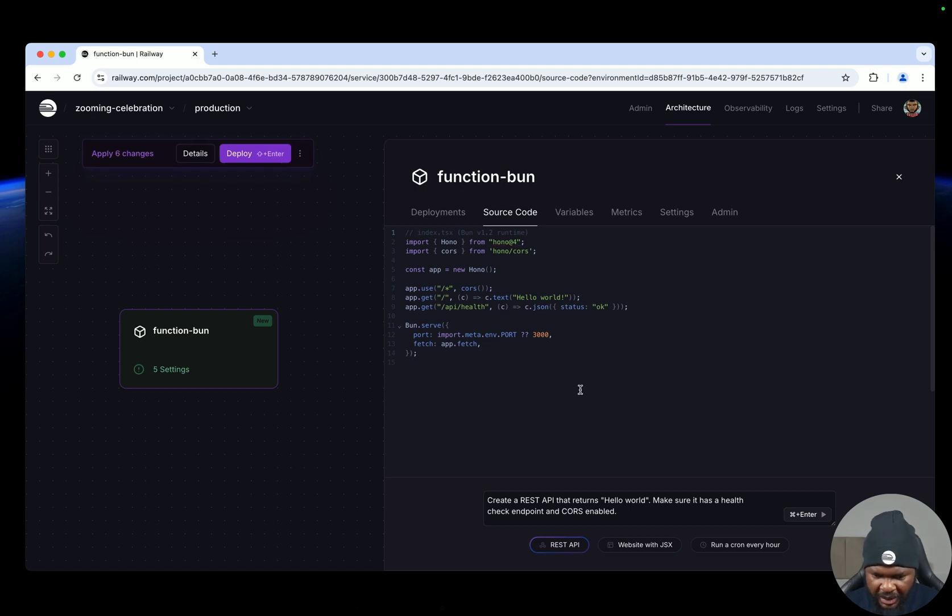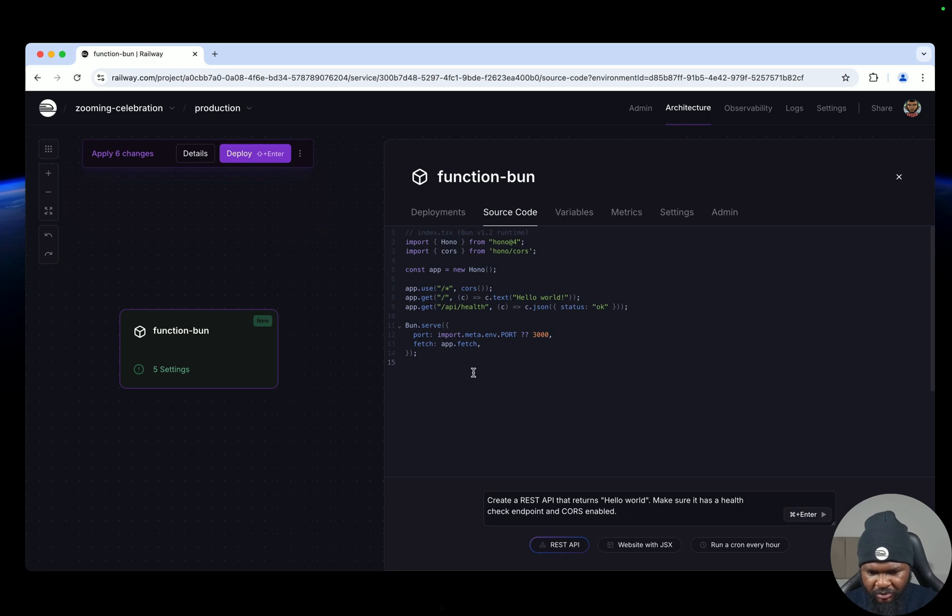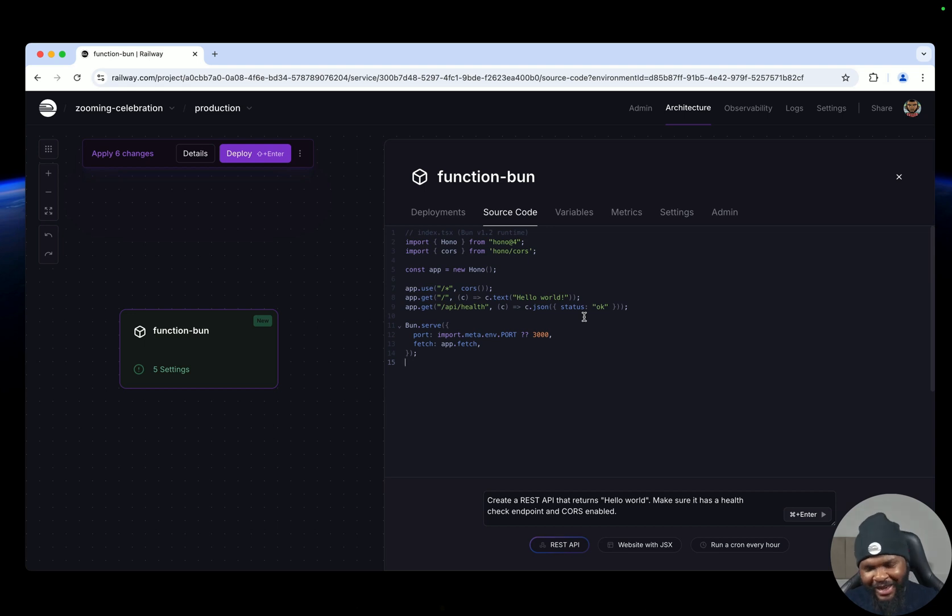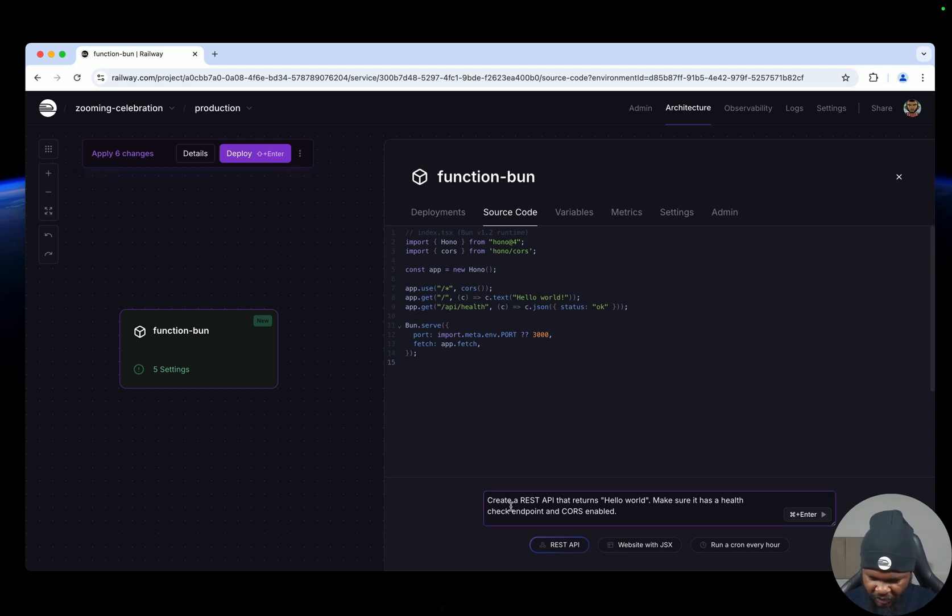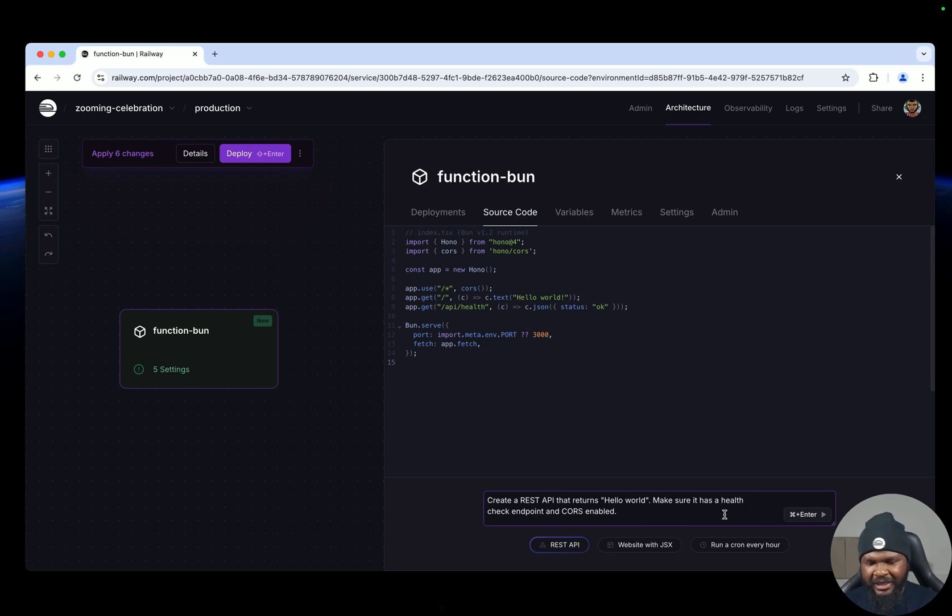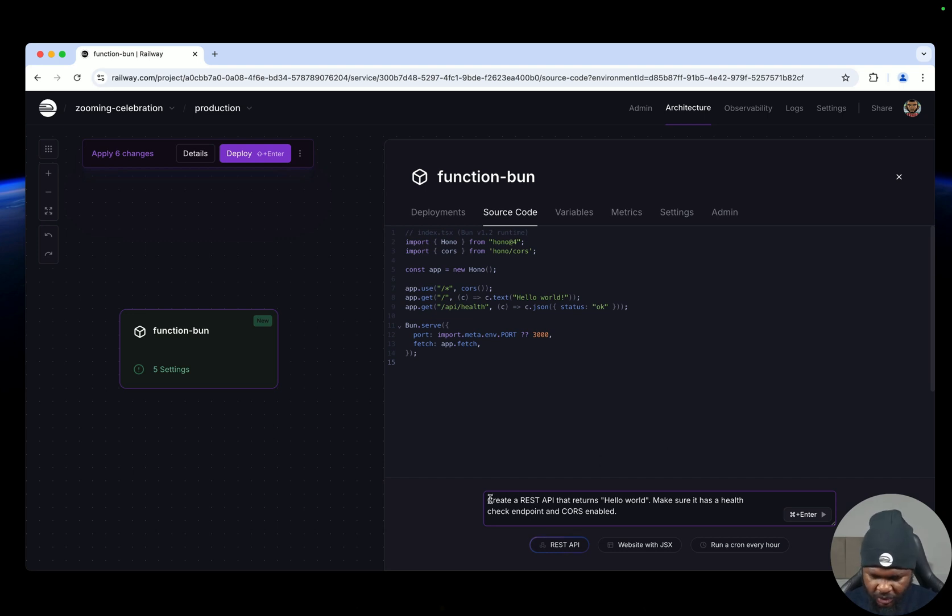Now I can decide to go ahead and deploy this already, but I also want to add some functionality and I mean let's program. So you know what, let's vibe code. The Railway functions give you the ability to do some prompt engineering here and then click enter to generate code and then deploy. So let's do something.